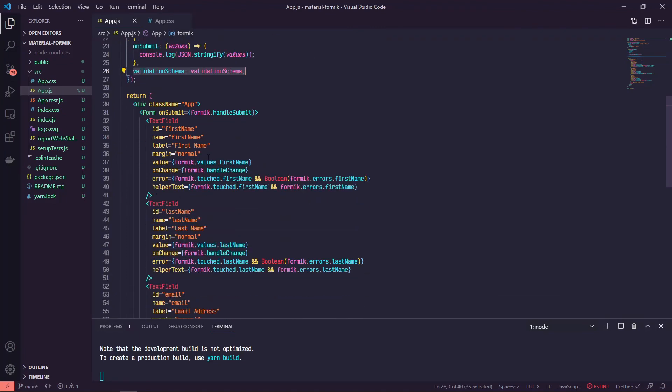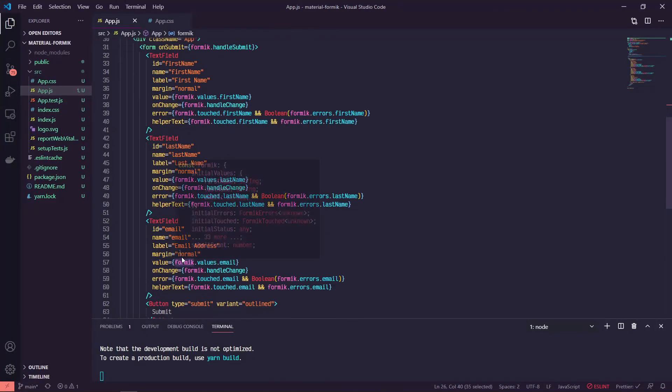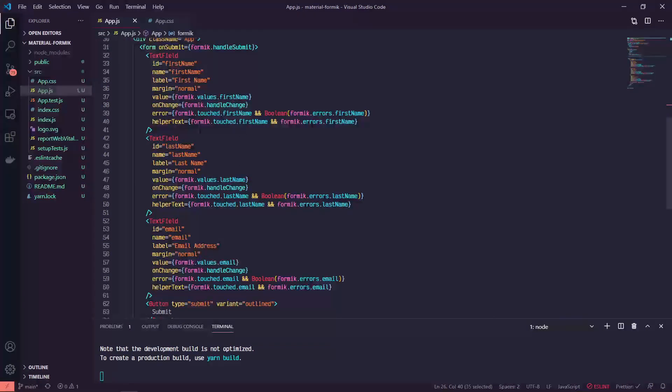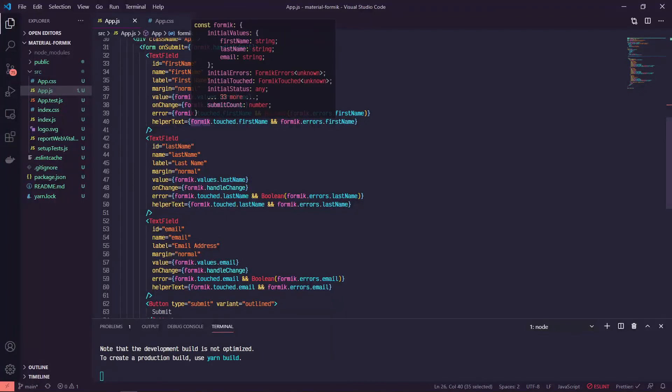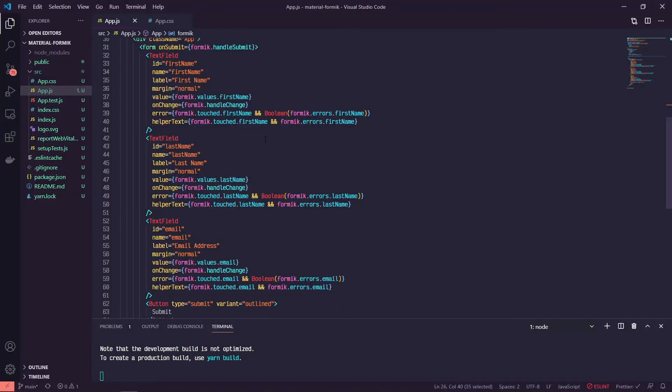And then as long as you have all of the correct properties here, which this is just about the minimum that you would need for each of those, unless you don't want to show your error or helper text. Then you're all good to go.